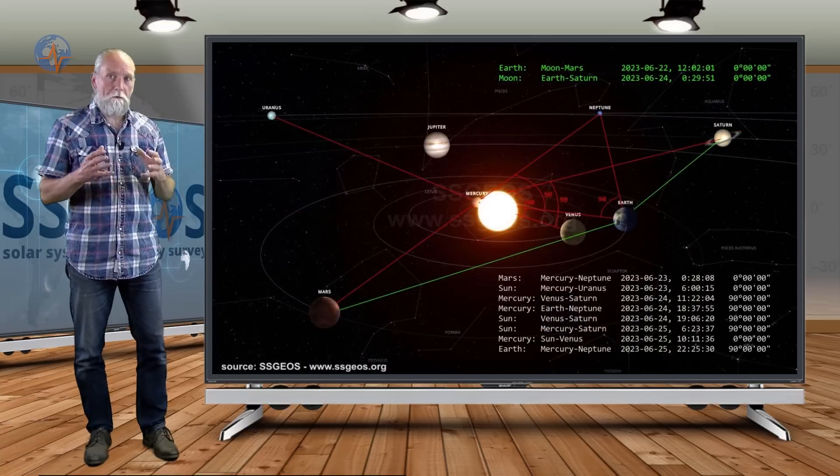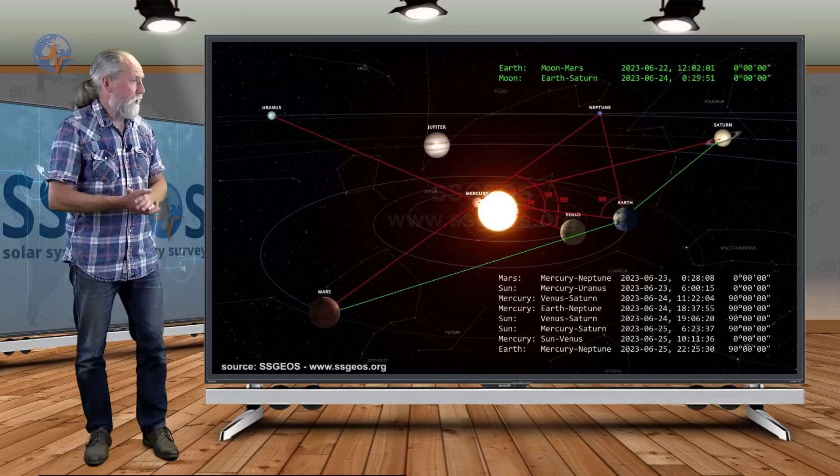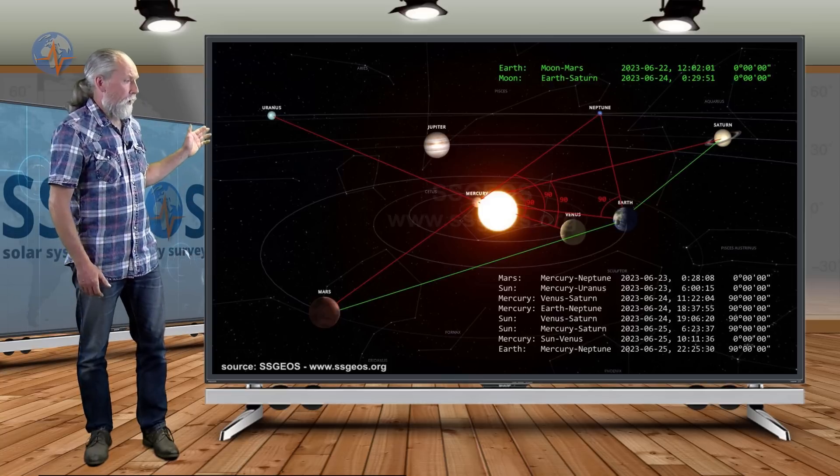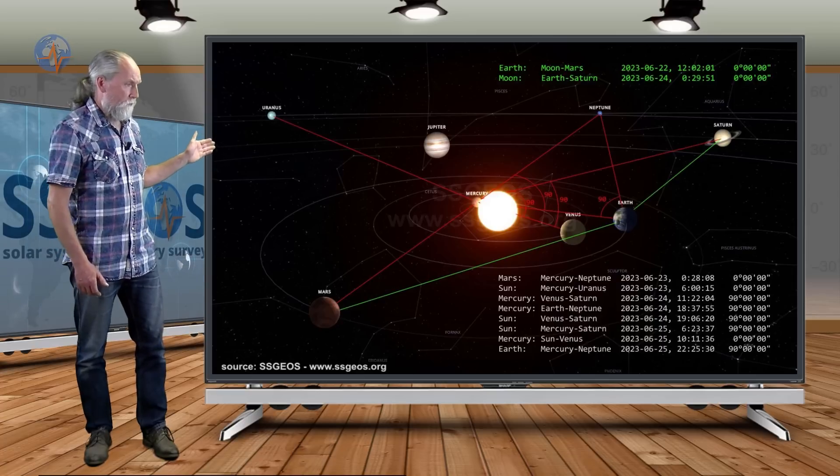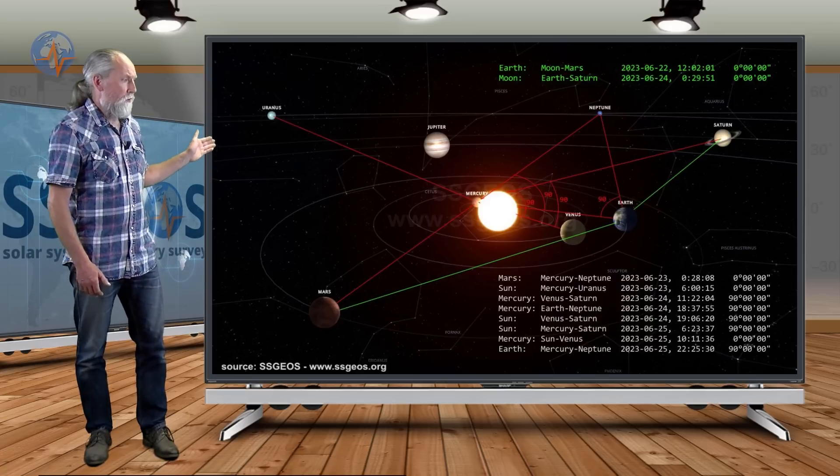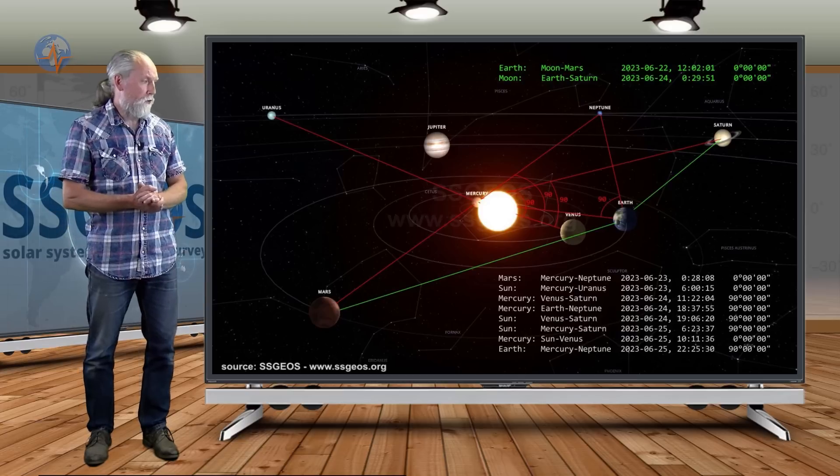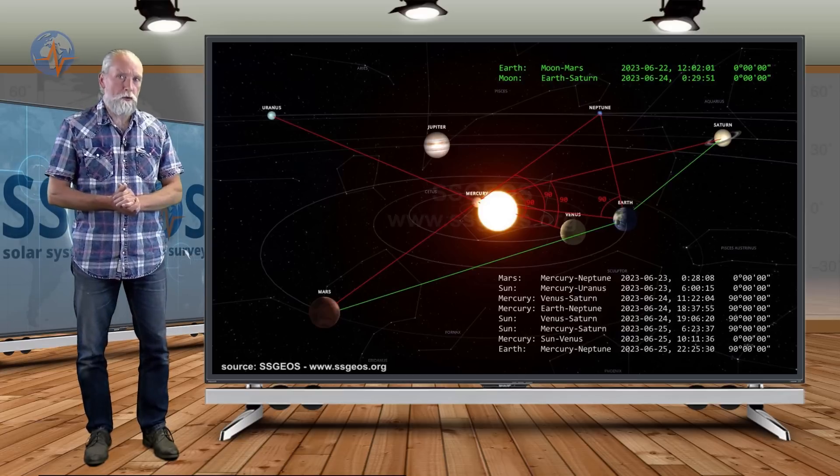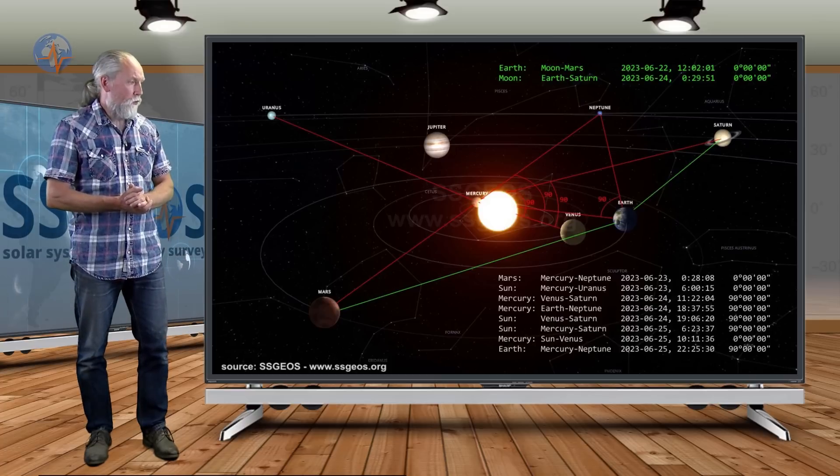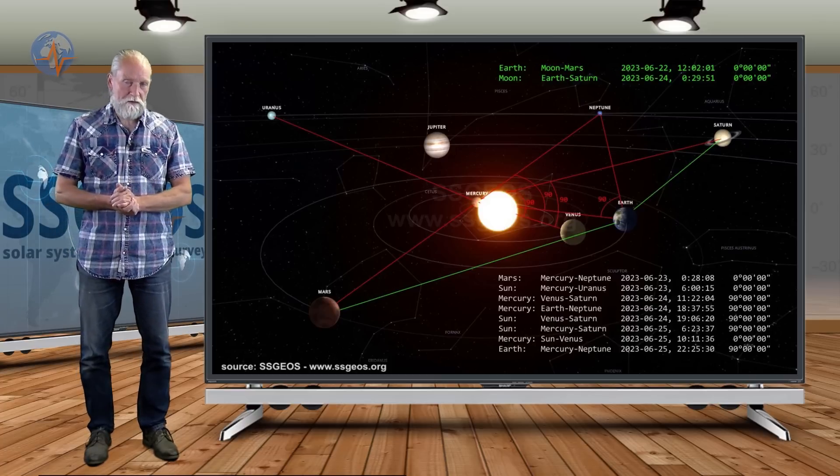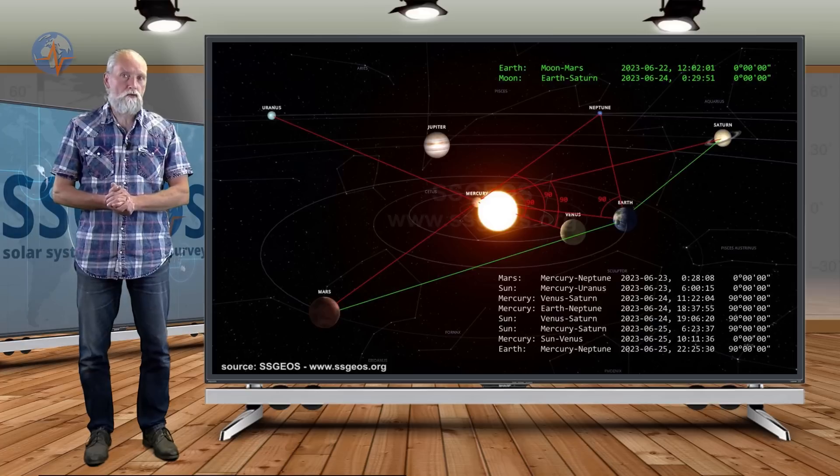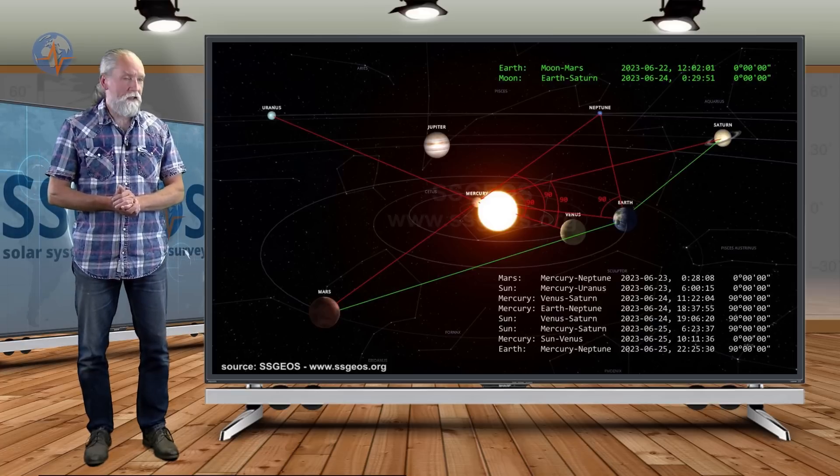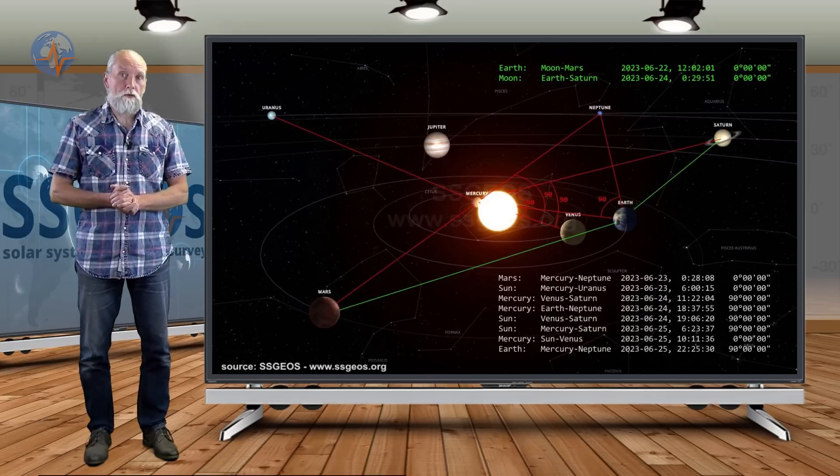Then we have a third block of critical planetary geometry, a convergence from the 23rd to the 25th. We have three planetary conjunctions: Mars-Mercury-Neptune on the 23rd, followed by Sun-Mercury-Uranus, and then on the 25th Mercury-Sun-Venus. In between we have a series of right angles, and that can prove really critical.